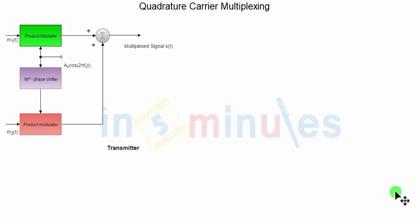In time division multiplexing we transmit multiple signals in one time frame. One time frame is divided into time slots. In one time slot we transmit one modulating signal. In the second time slot we transmit a second modulating signal, and likewise one time frame will contain n number of slots to transmit n number of modulating signals.